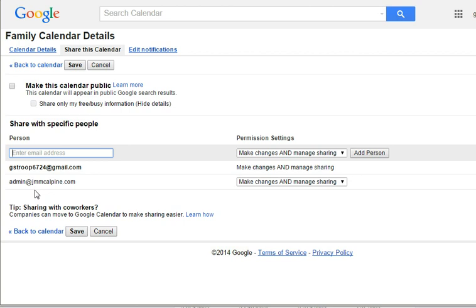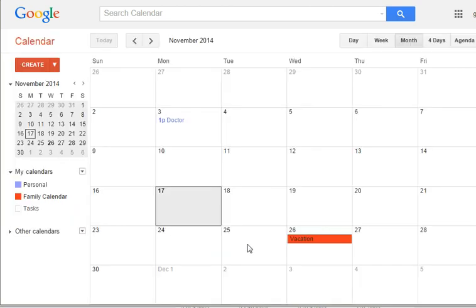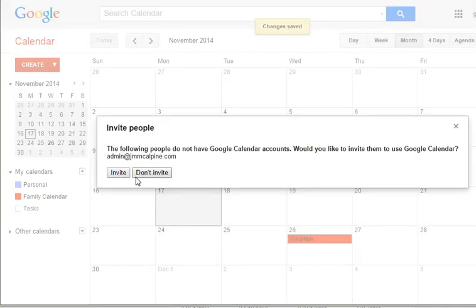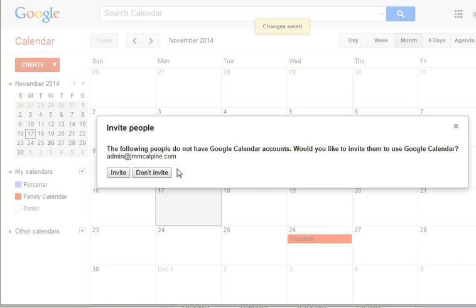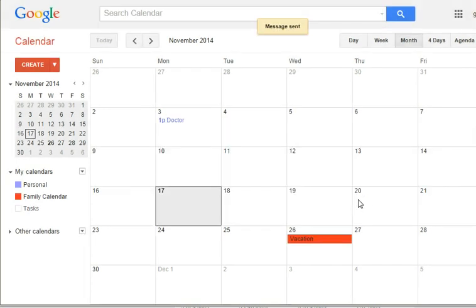Click Save and you're done. Oh, then the following people do not have Google accounts. Would you like to invite them to use Google Calendar? This is what I'm saying. You can invite them and they're going to be asked to create a Gmail account. Okay.